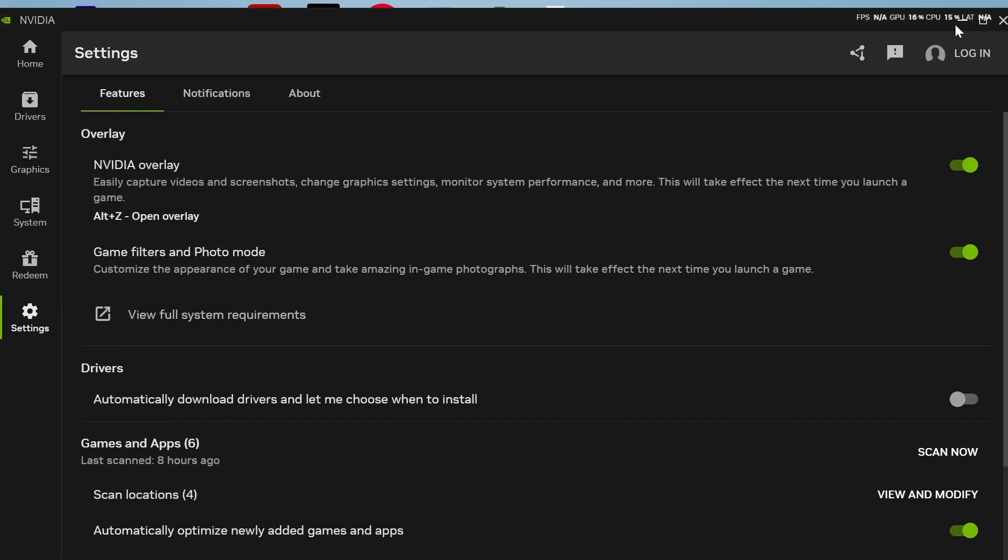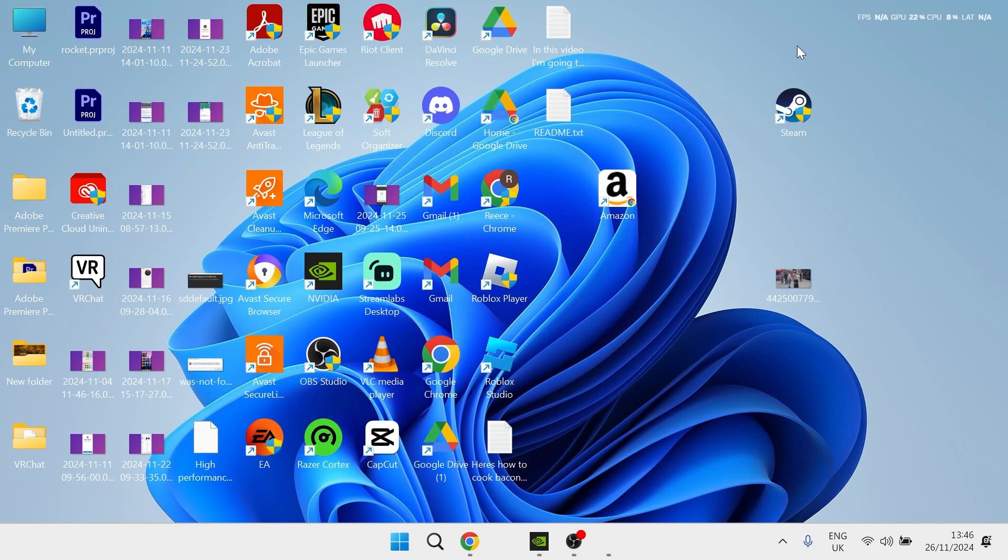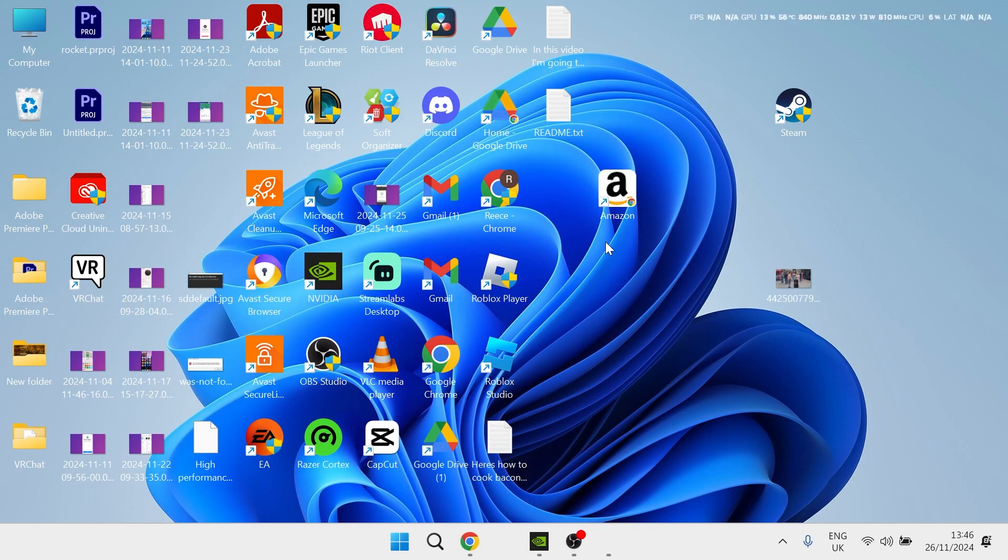And you can basically do that inside of your games, and that will enable the FPS counter. So you can simply launch up whatever game you're trying to play. And then you can just press those shortcut keys, Alt, Shift, and R, and it's going to rotate between this FPS counter.